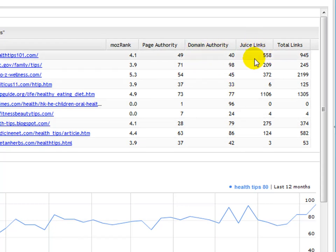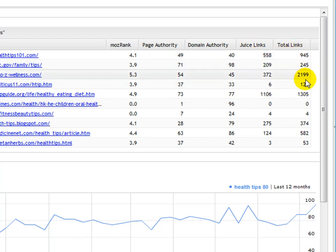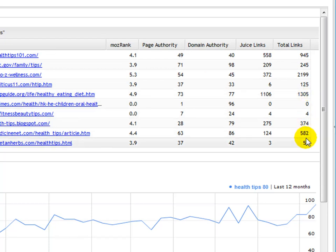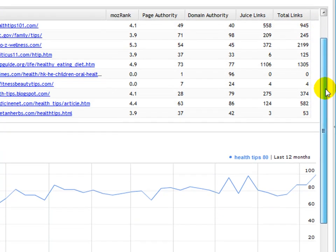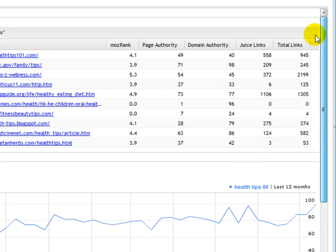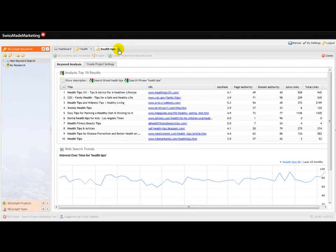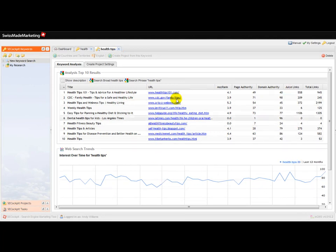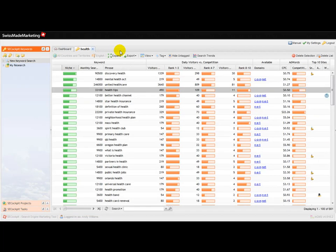Juice links is the number of links that actually pass link juice, so the do-follow links. And then total links are the total number of links, which can be no-follows and probably some duplicates or from the same domain or something which maybe aren't counted. So for every single keyword that comes back with SE Cockpit, you have this immediate screen of competition and also the trends, web trends over time for that keyword phrase.